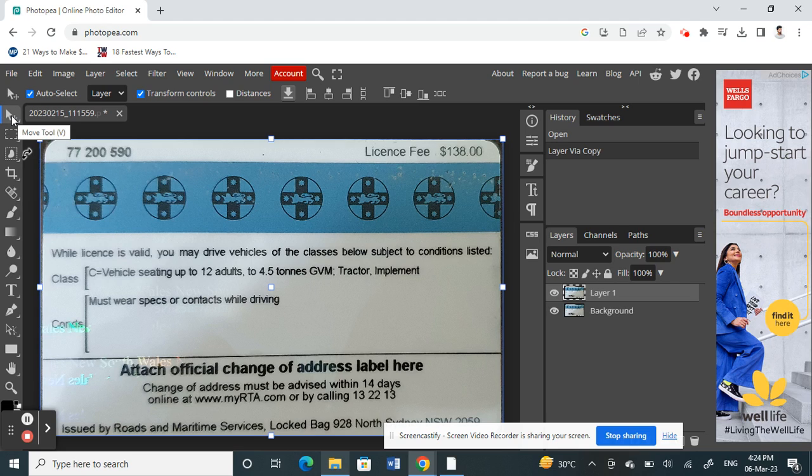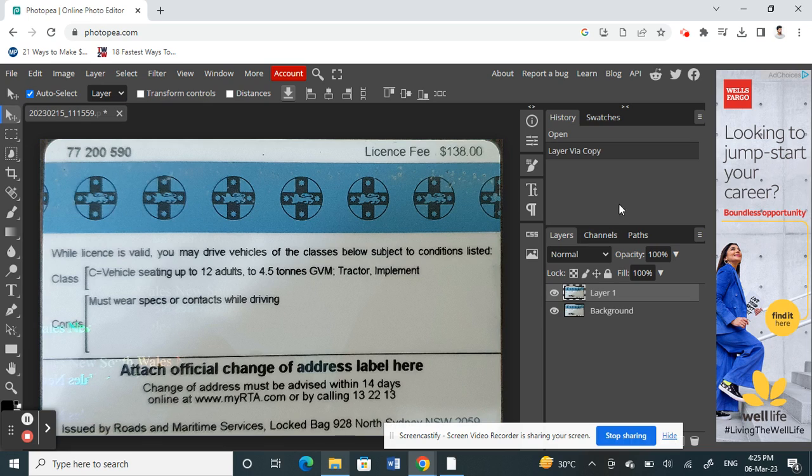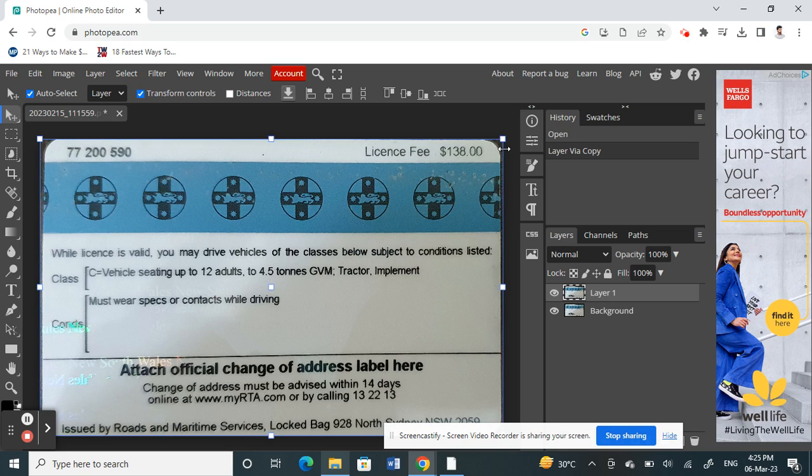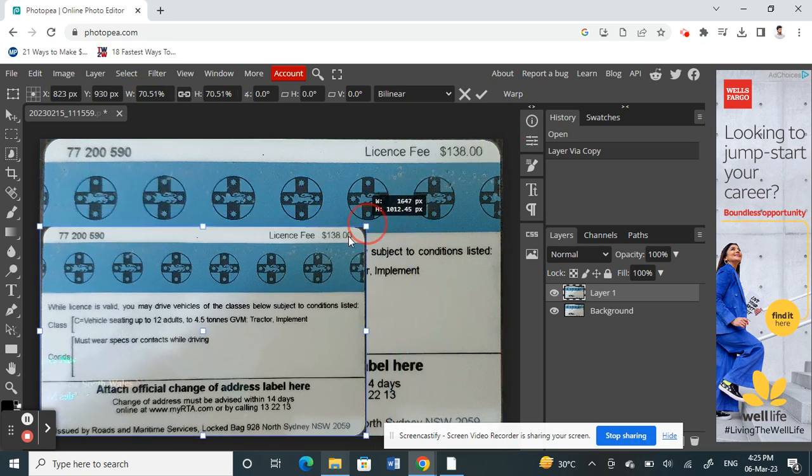So what you have to do is click on layer one, and then here you will see an option called Transform Controls. Click on it, and then using this you can now resize the images.